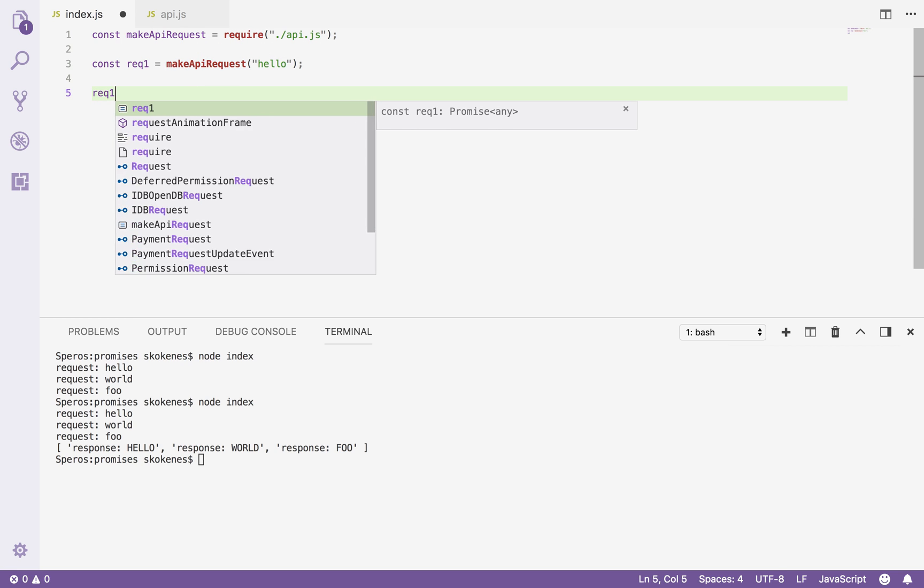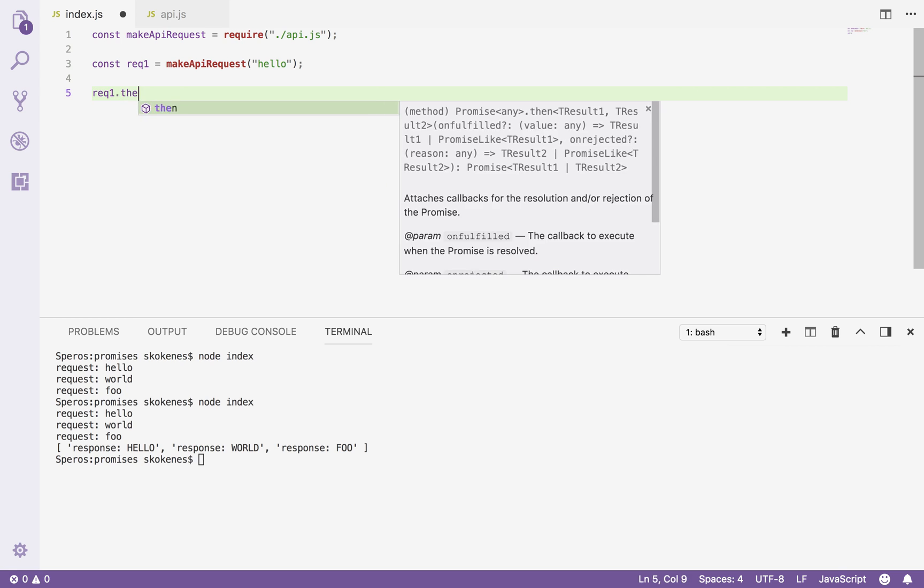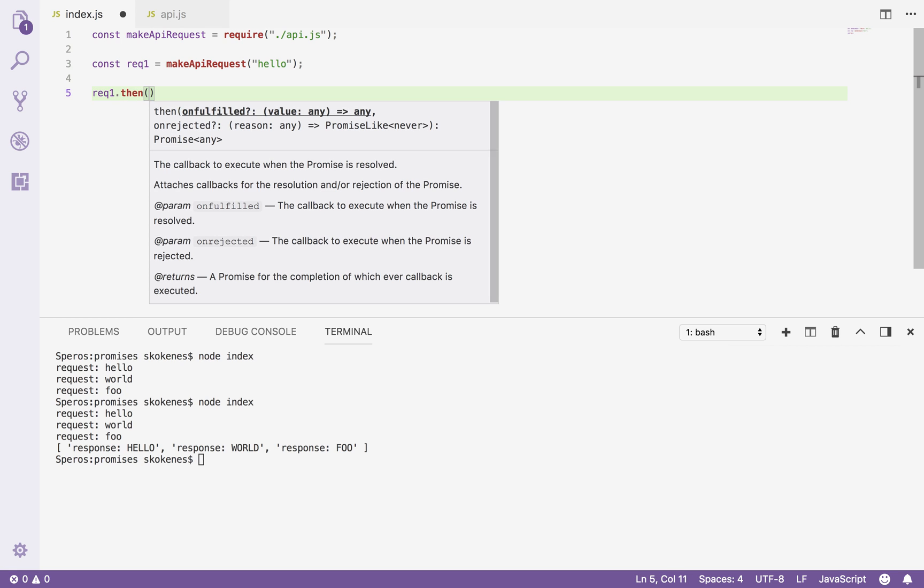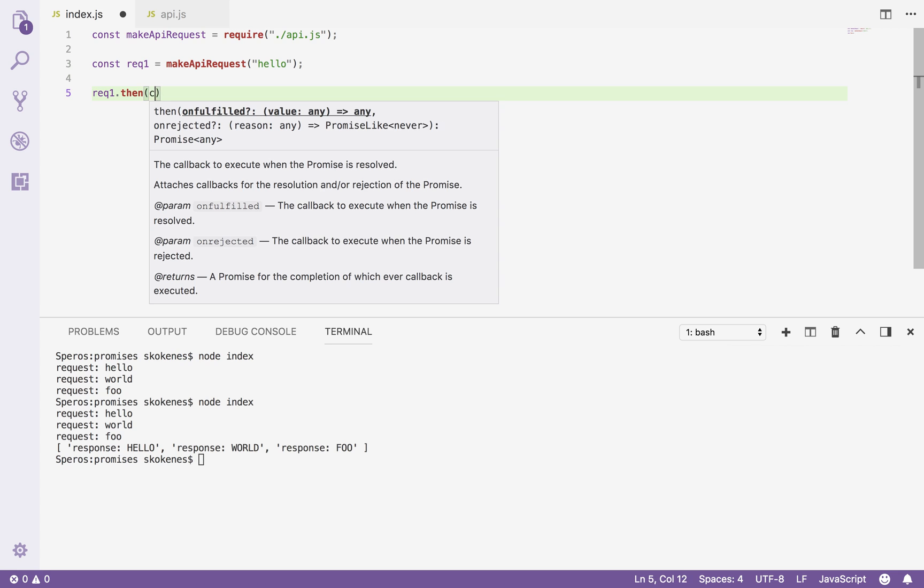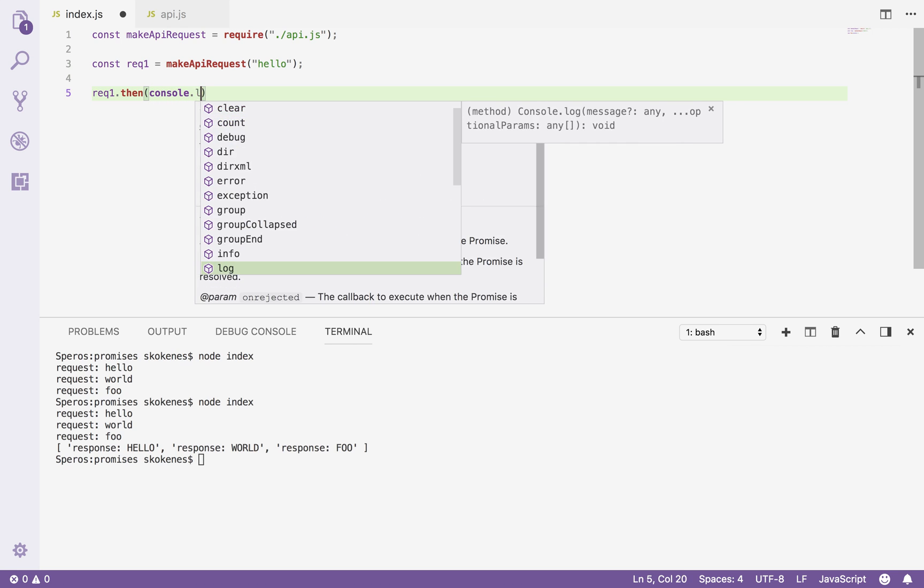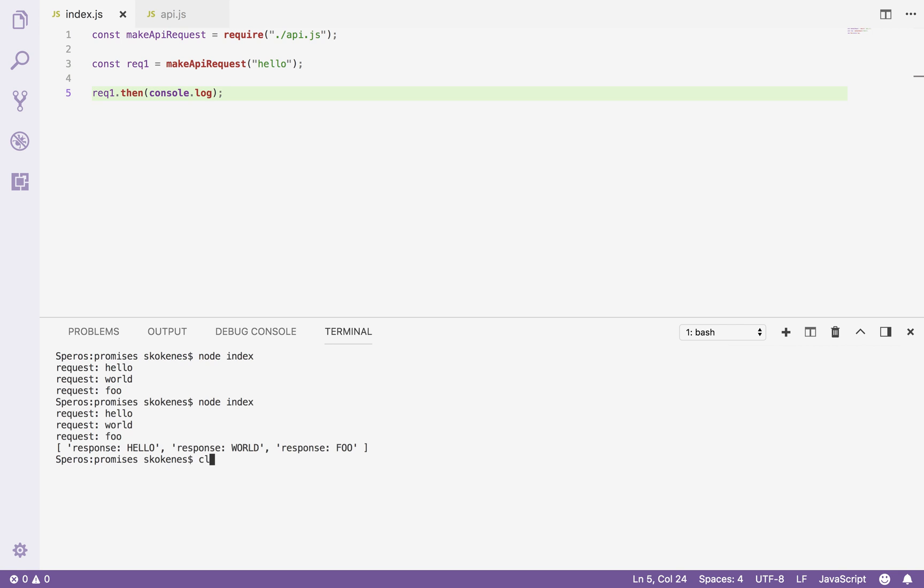I can use the .then syntax. So I can say .then and give it a callback function to execute with the response value. I'm just going to use the console.log function to log out the response. Come down here to my terminal and I'll say run this file and we'll see the request gets called out and about a second later the response comes back.